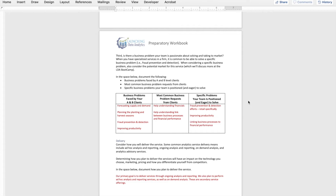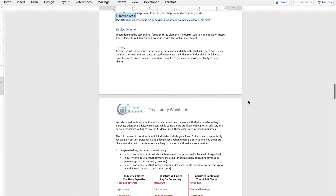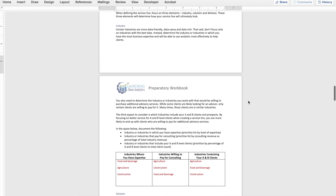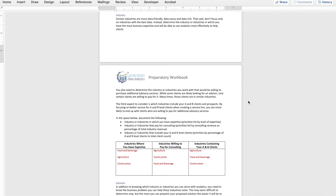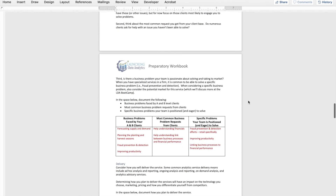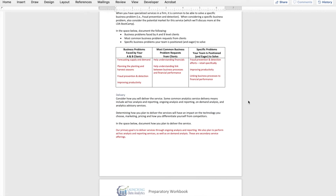As you evaluate defining your service line, those are the key elements you really need to think about. Once you know if it's going to be integrated or independent and where it's going to sit, then you need to figure out — for launching the service line, not forever — pick an industry or two for focus. What solution will you provide? And then finally, how will you deliver it? Once you have that, you have a pretty good definition of the service line to bring to the on-site boot camp so we can talk more and start to develop that strategy.